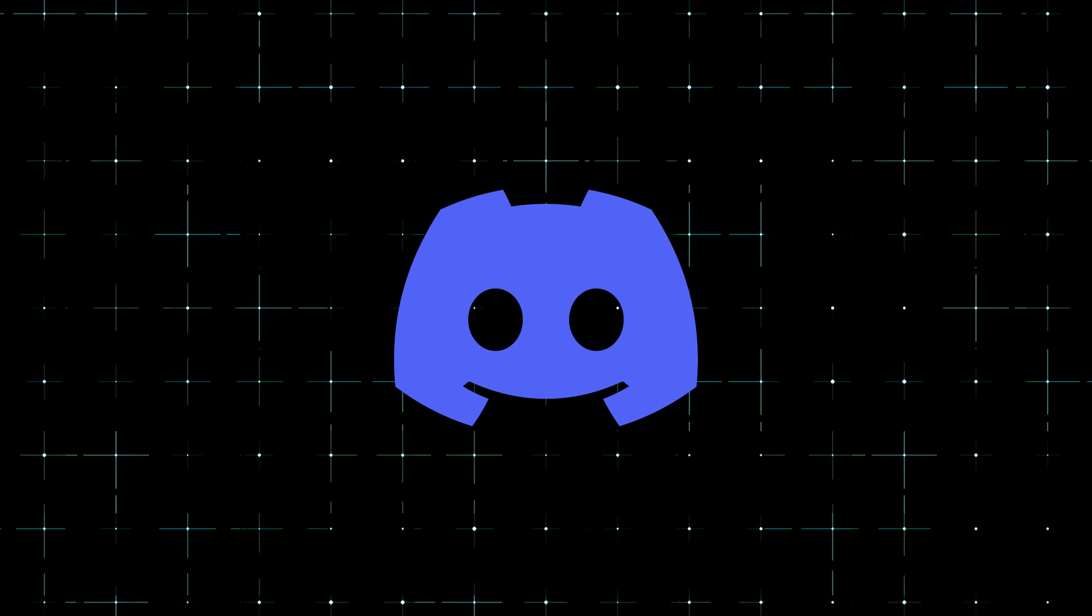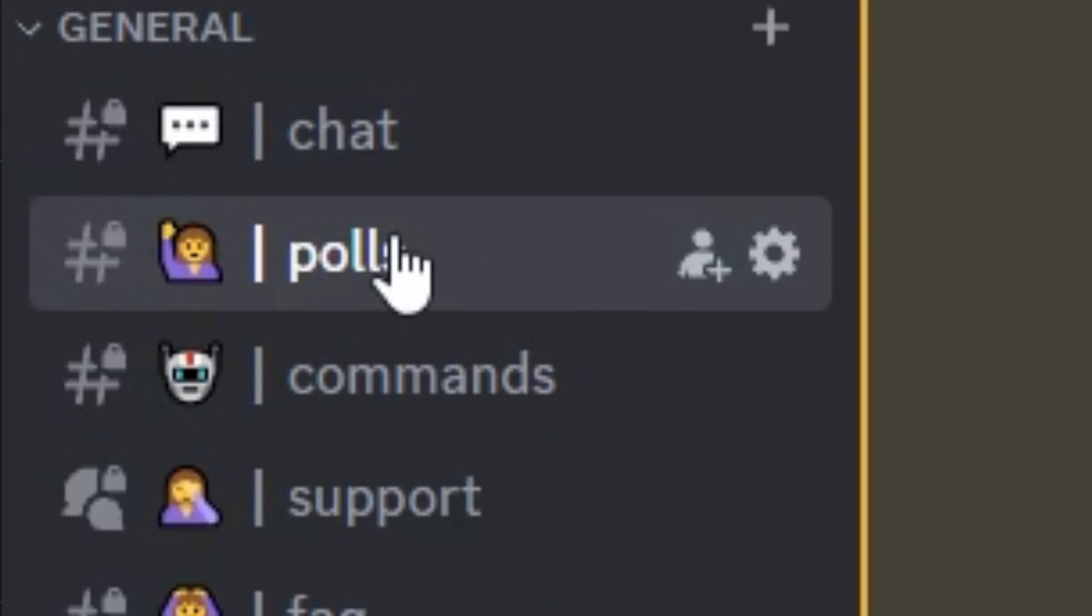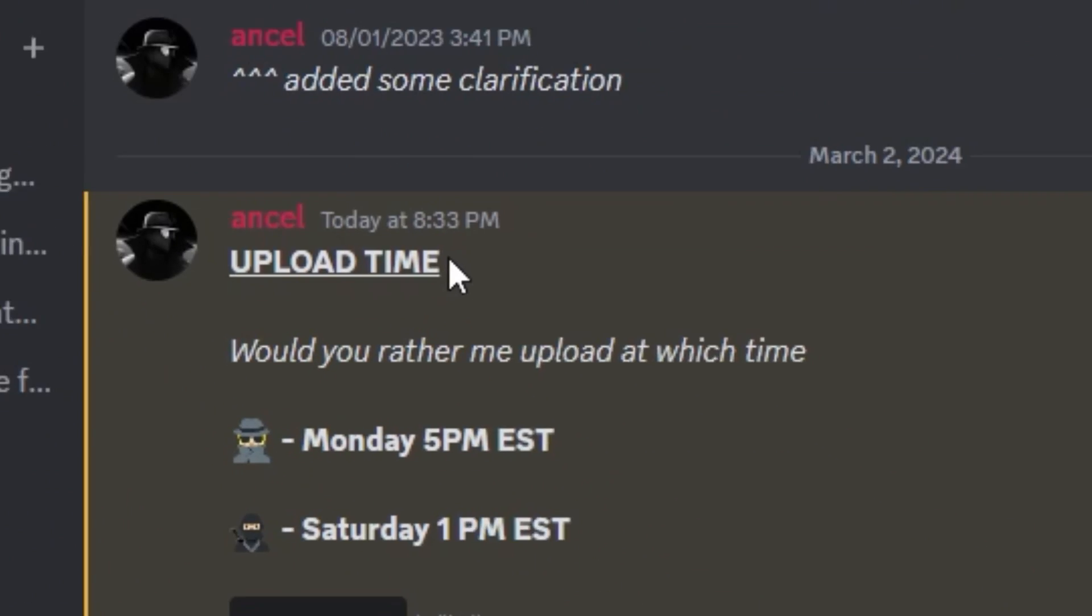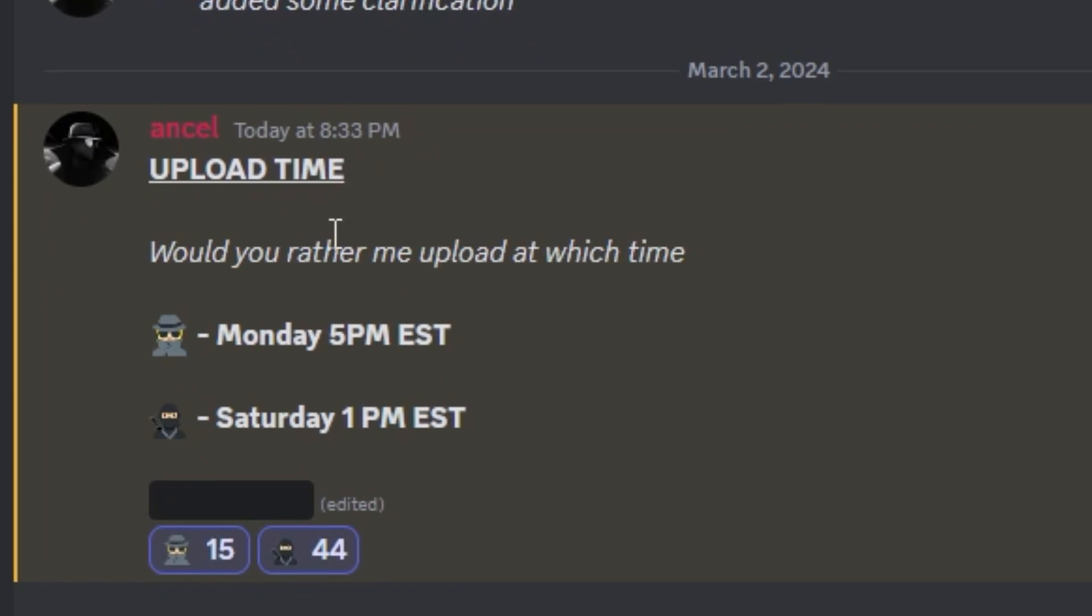I also want to hear from you guys in my Discord server in the Polls channel. I have a little poll for you guys that would tell me whether you like me to post on Monday 5 p.m. EST or Saturday 1 p.m. EST, so make sure to vote to cater to you guys.